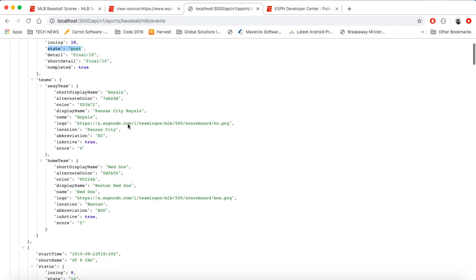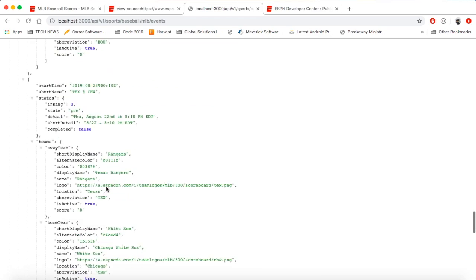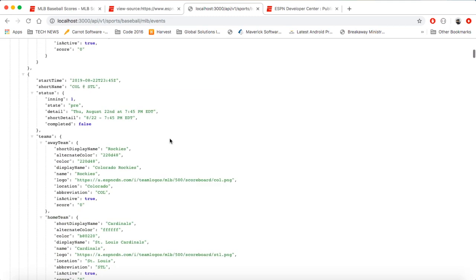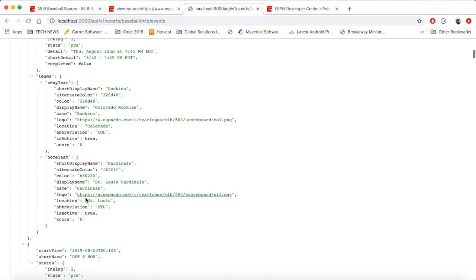Then we have the teams — the away team and the home team. For each team you have the display name, the alternate color, the color, the normal long display name, the name of the team, the logo, the location, the abbreviation, whether the team is active, and then the score. So if you were trying to build an application that was just pulling in scores for these teams, these are the fields you would use. You can see all the teams playing today, all the scores and events. If I go to one that hasn't started yet, you can see the state is 'pre' and the details show when the game starts, and the scores are at zeros.